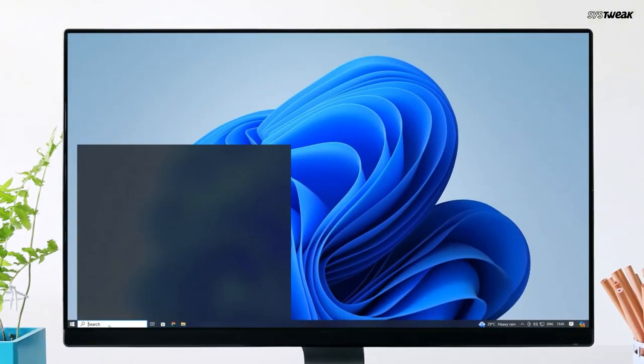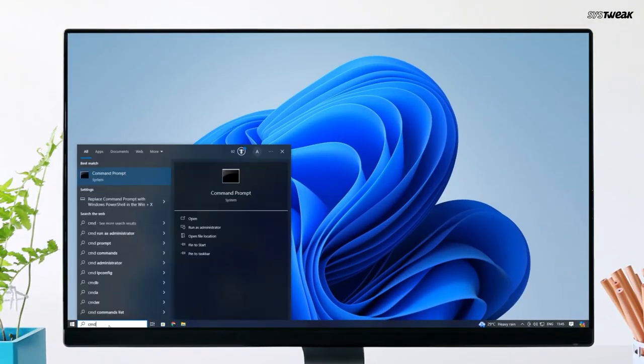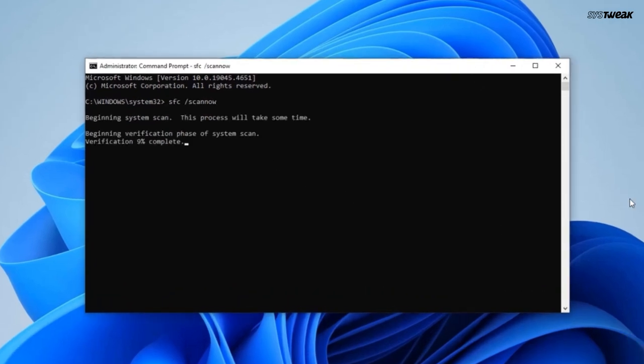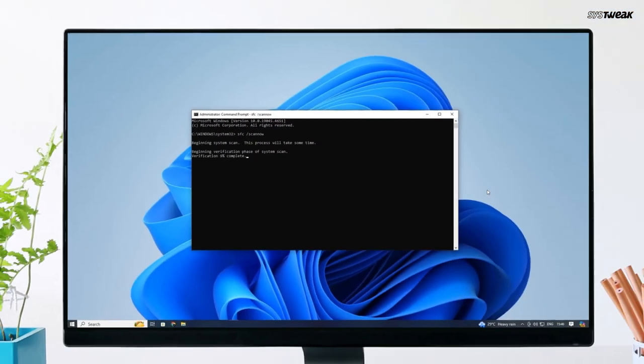Scan for corrupted system files. Run a quick scan for corrupted system files using command prompt. Open command prompt as an admin and type in SFC space forward slash scan now. This will scan your system files and automatically fix any issues it finds.